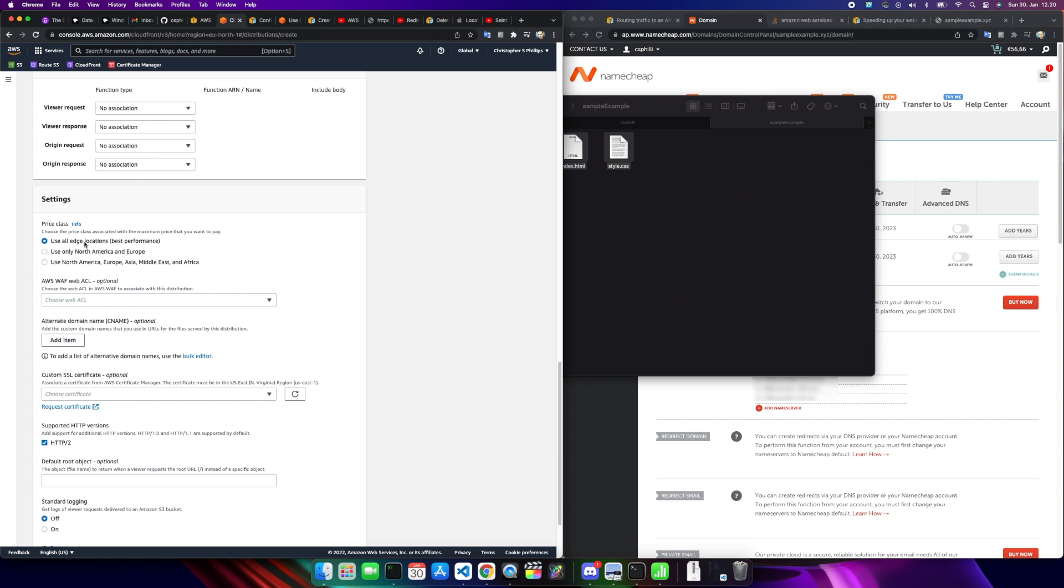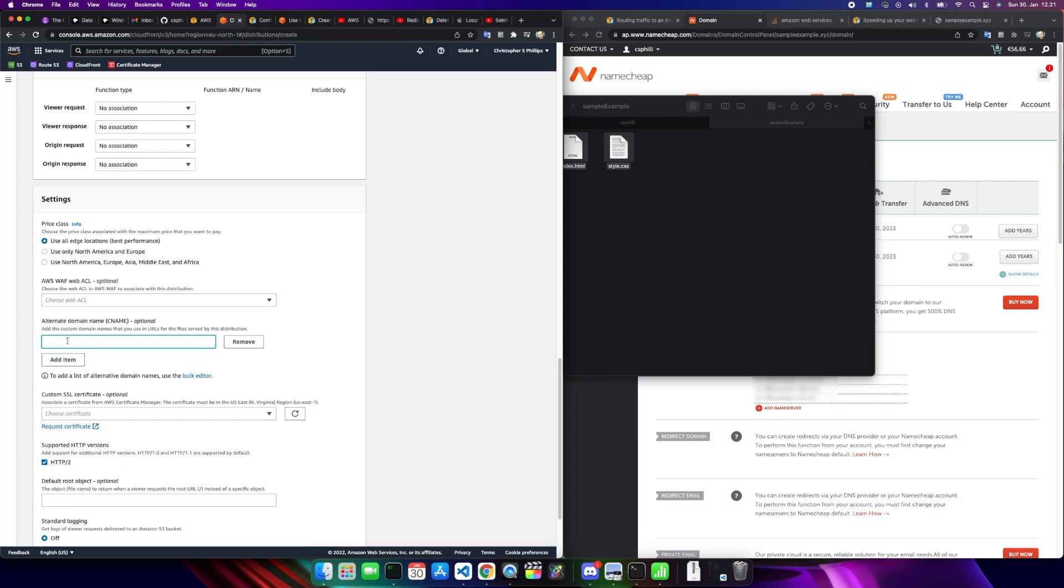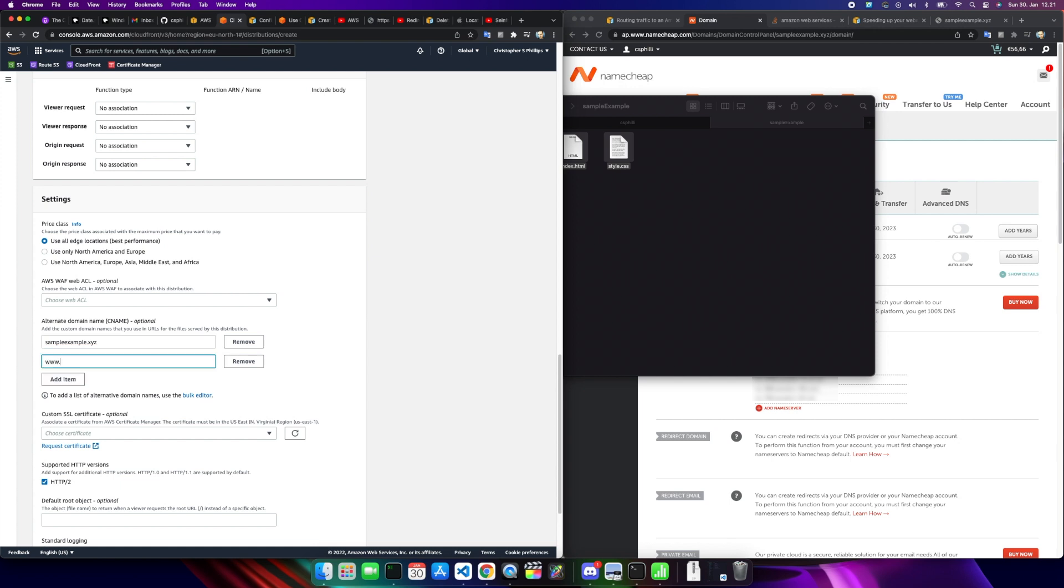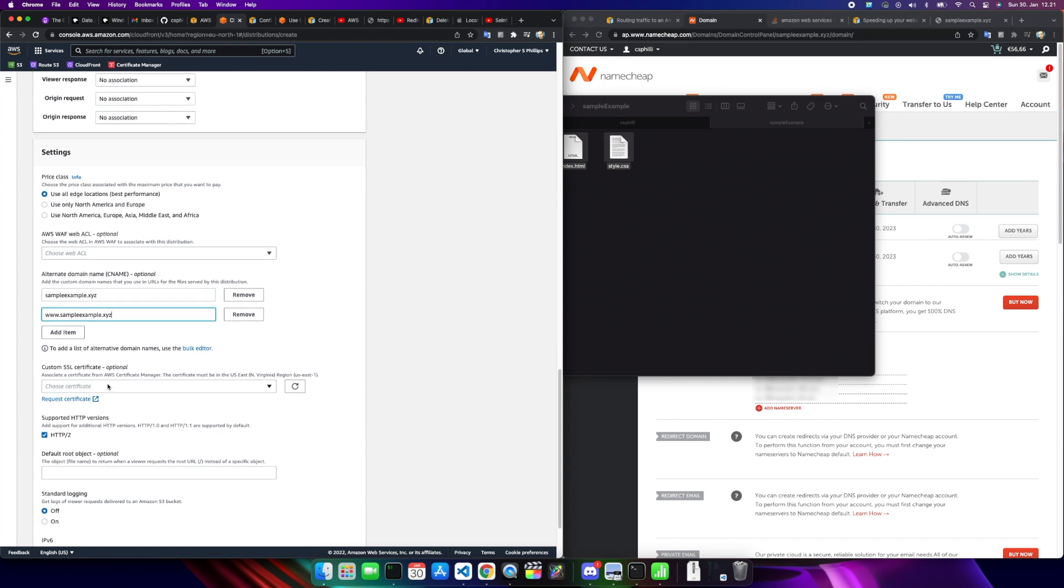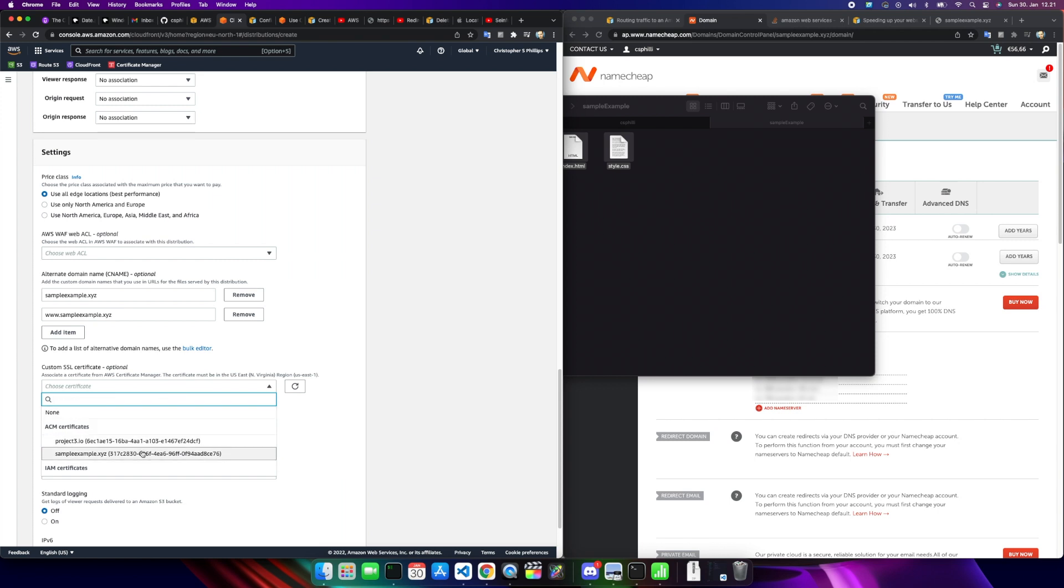Alternate domain name, this is important. This is where we're going to use sampleexample.xyz, and then I'm going to use www.sampleexample. Now if in the certificate manager portion you only had created this one, that's all you'd be allowed to use here. You wouldn't be able to use www or anything else. Because we use the asterisk dot sample example, this is going to allow us to do that. So we're just going to leave it these two. This is all we need for now for this one.